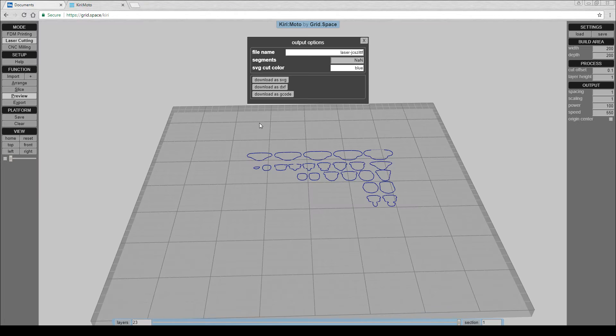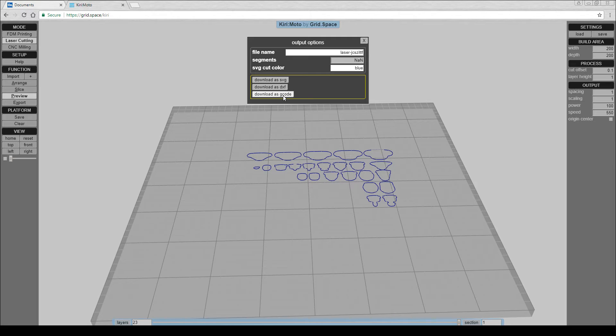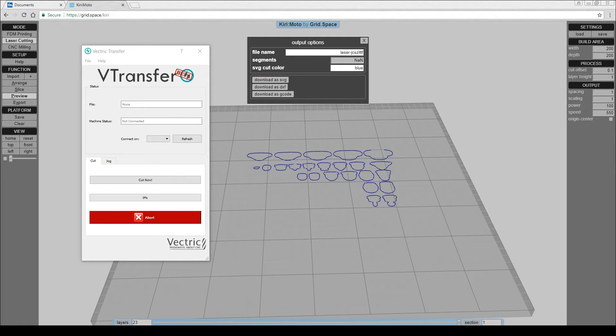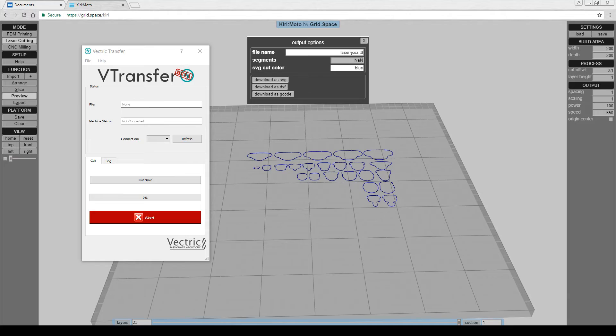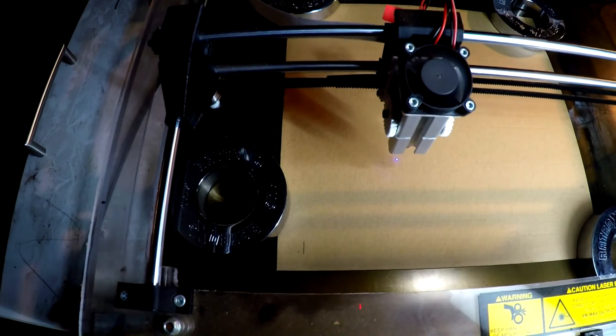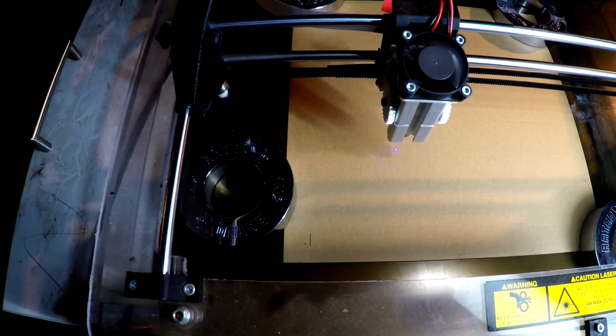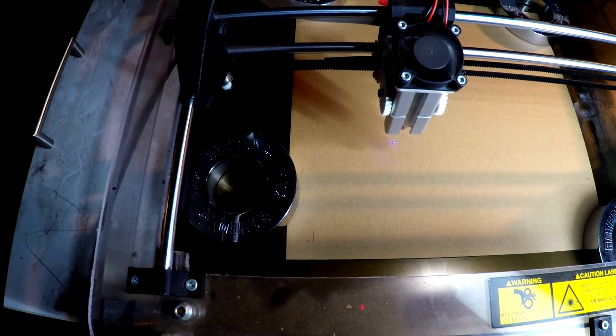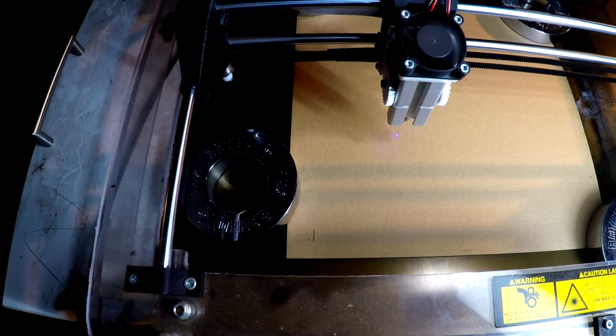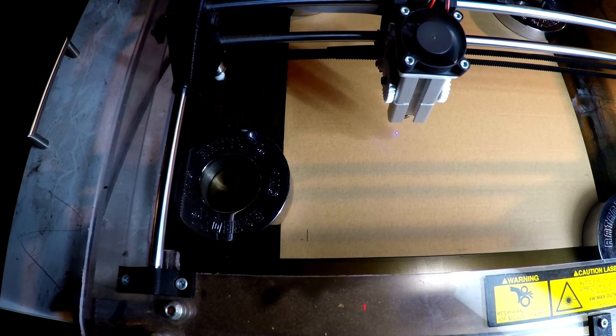When we click Export, we're presented with three options. The first one I tried was G-Code. I loaded up VTransfer, which is the normal program I use to send G-Code to the laser cutter and hit go. The laser fired into life, but then I noticed it wasn't cutting. Time to try something else.